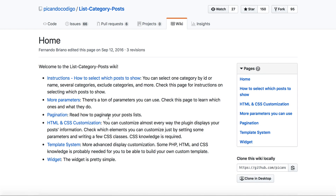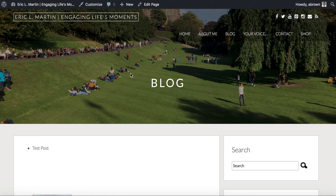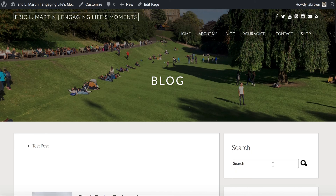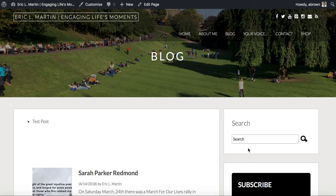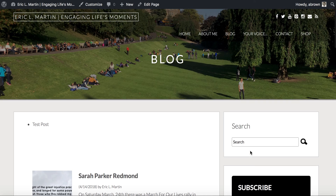I hope this tutorial helped you in terms of being able to display category-specific posts on any WordPress page. The good thing is you can also use the shortcode not only in your pages but also in your widgets, so you could list out certain posts in your sidebar if you wanted.